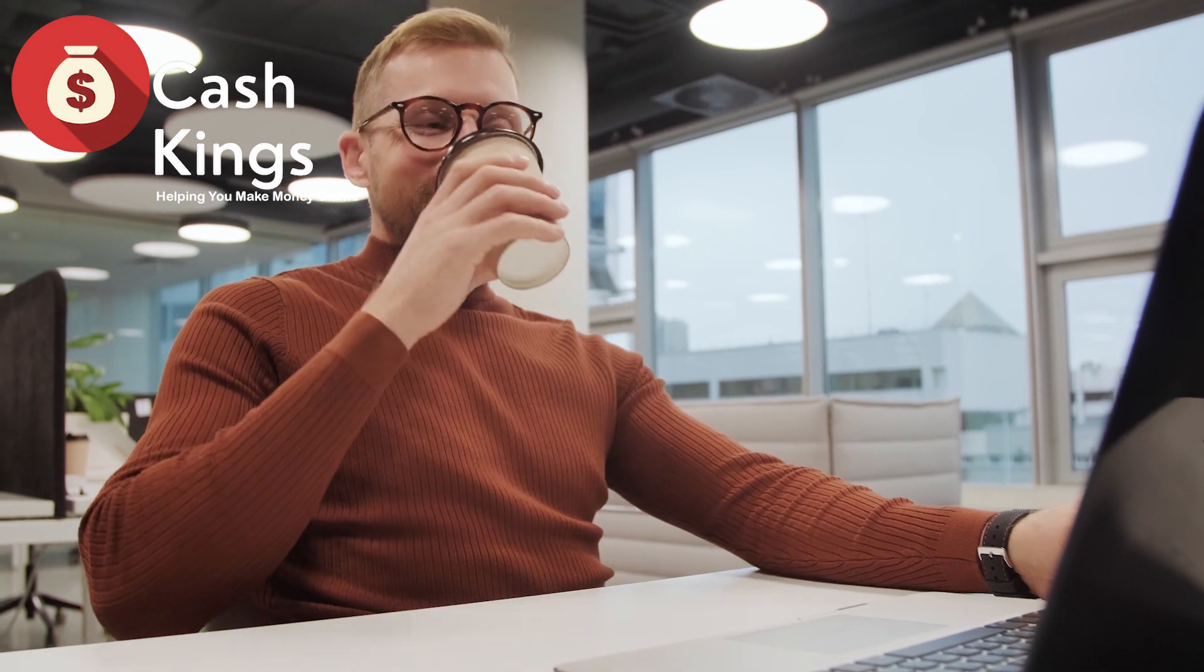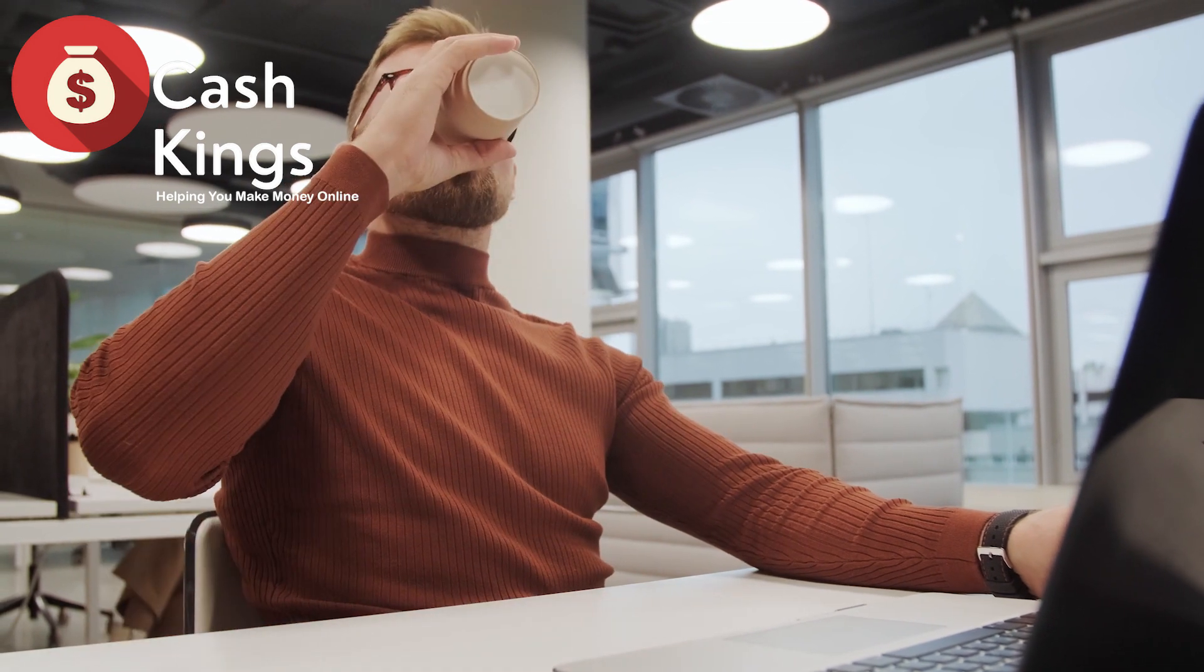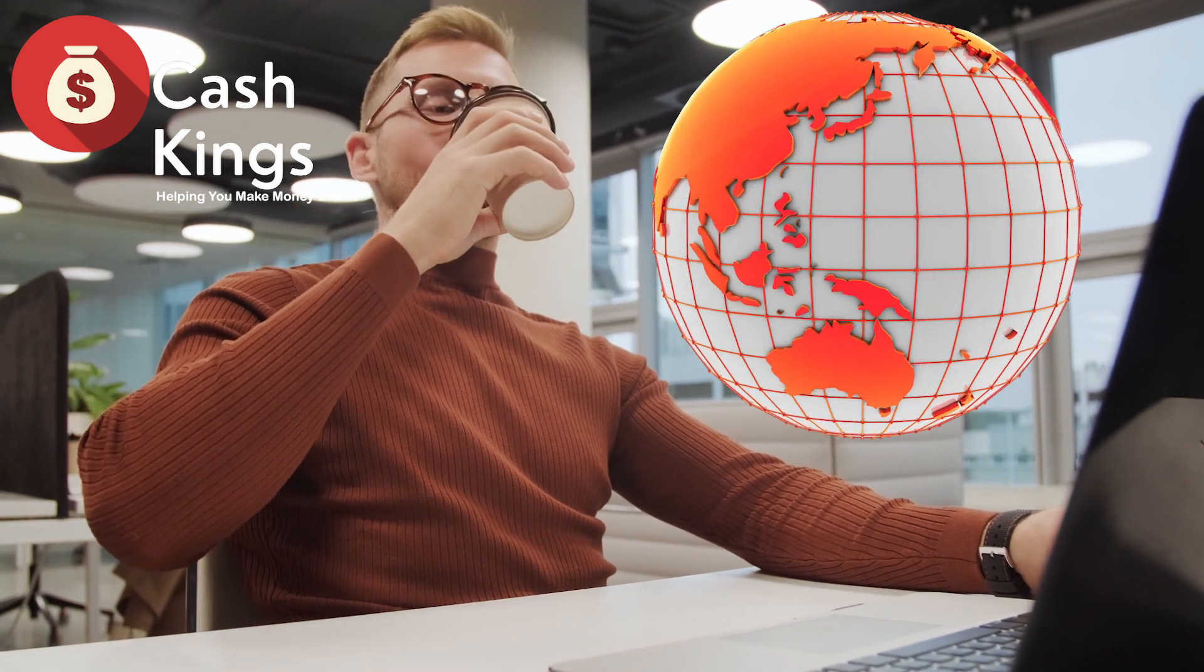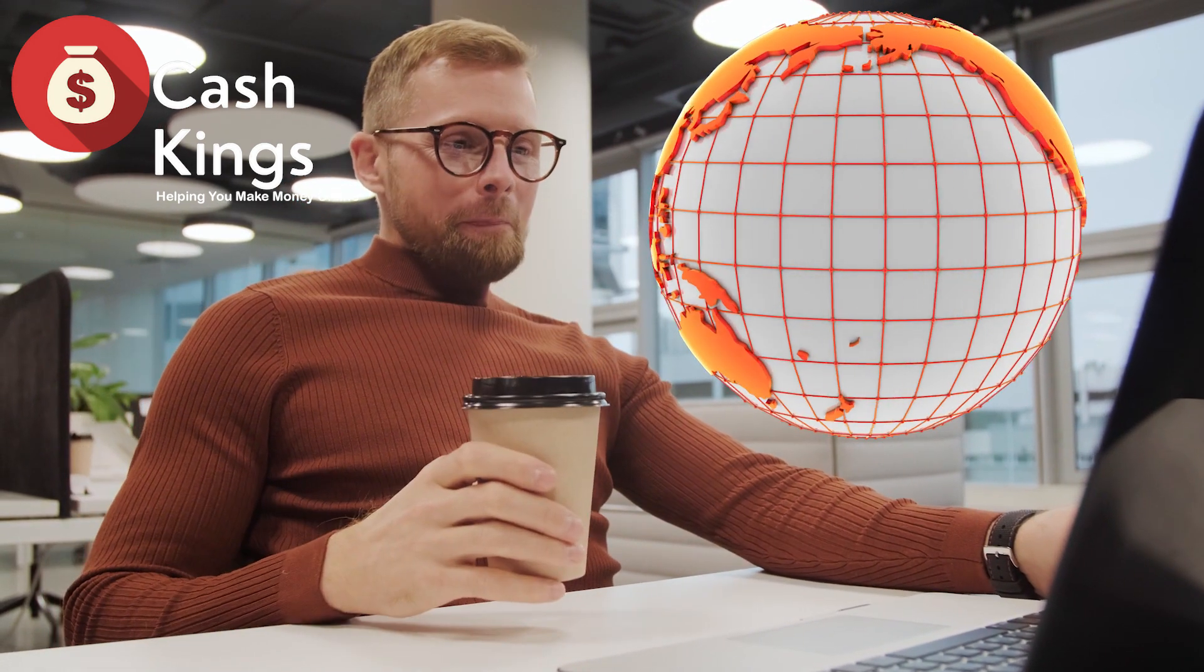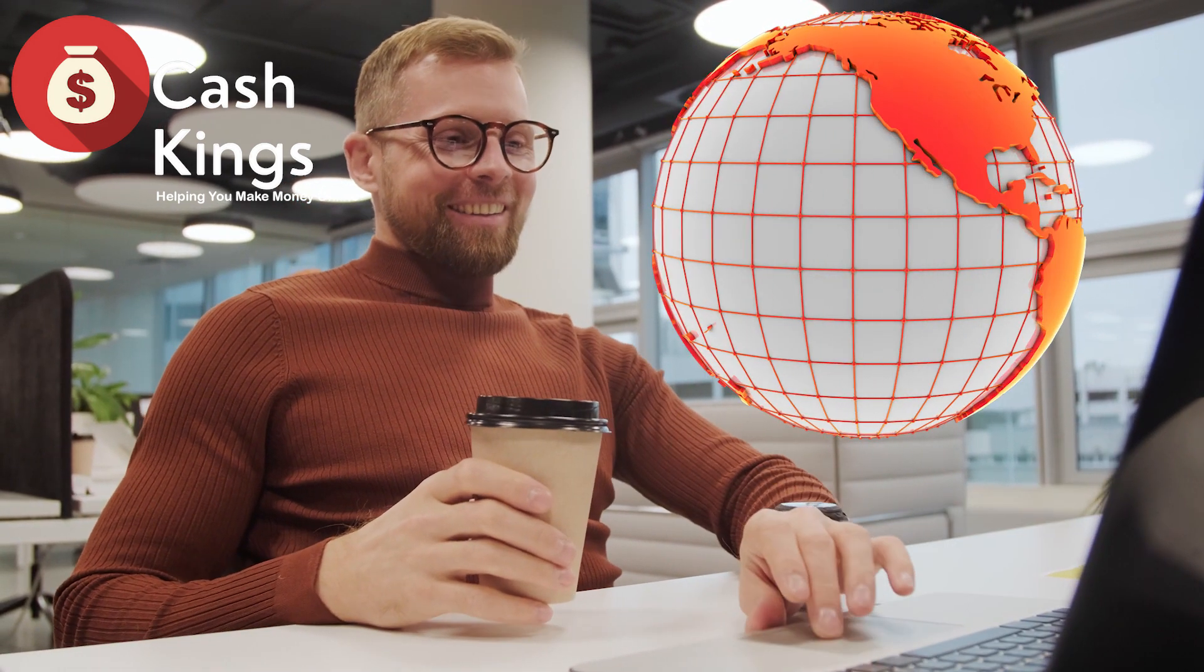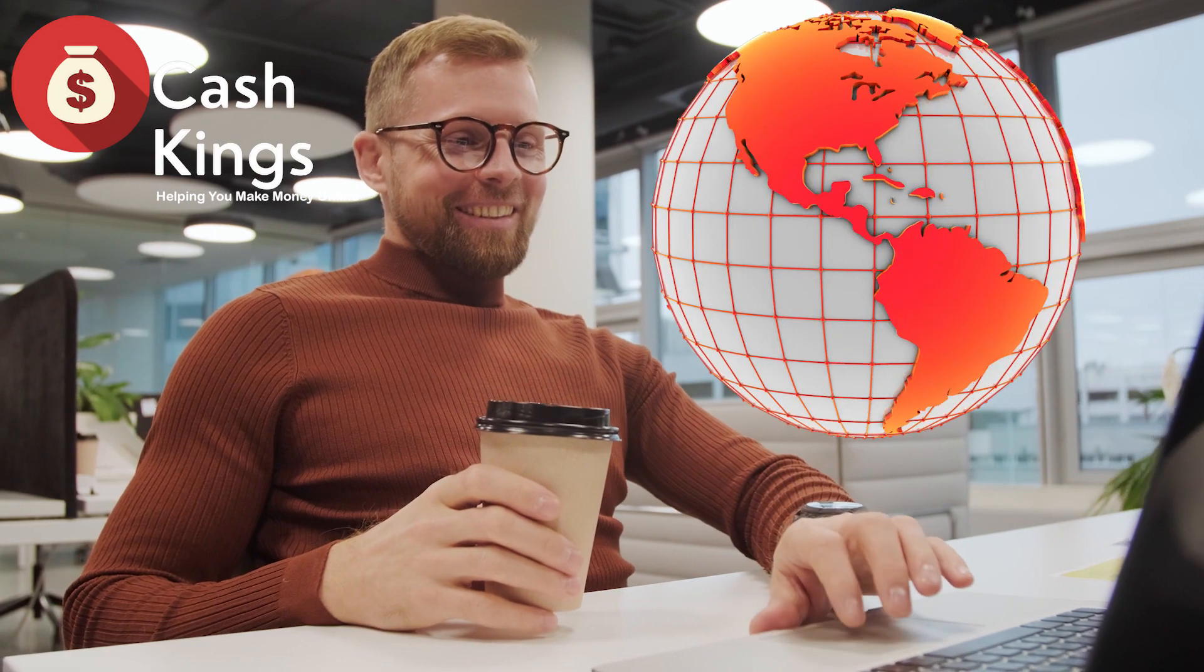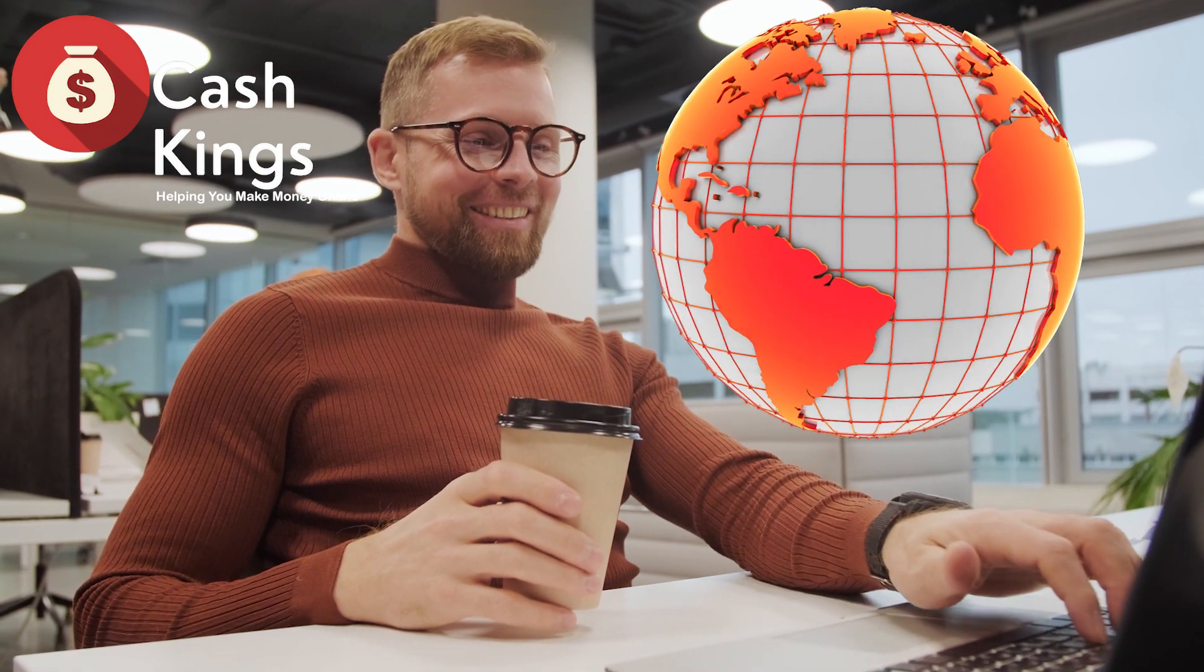Before you go, please comment where you are from so we can include making online money videos that are tailored fit to your location. Thank you for watching till the end. We will see you in the next video.